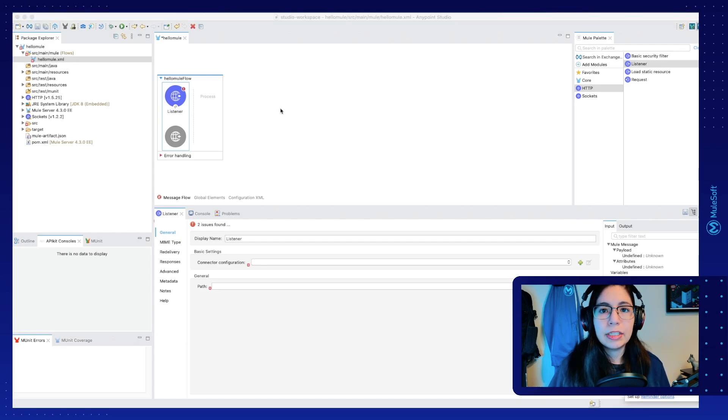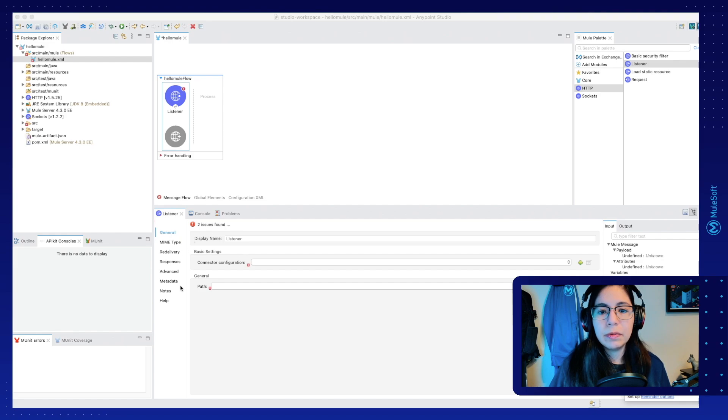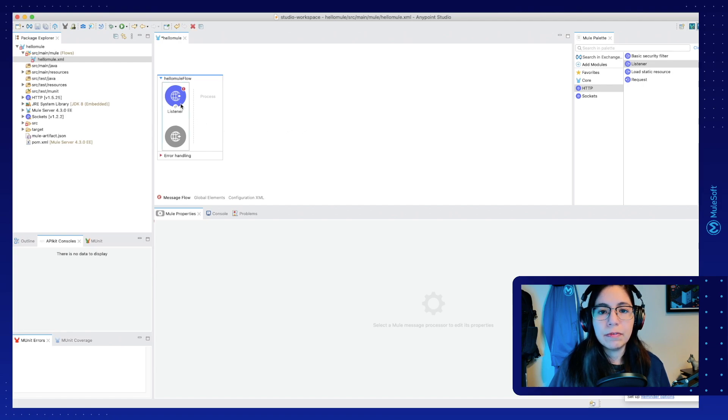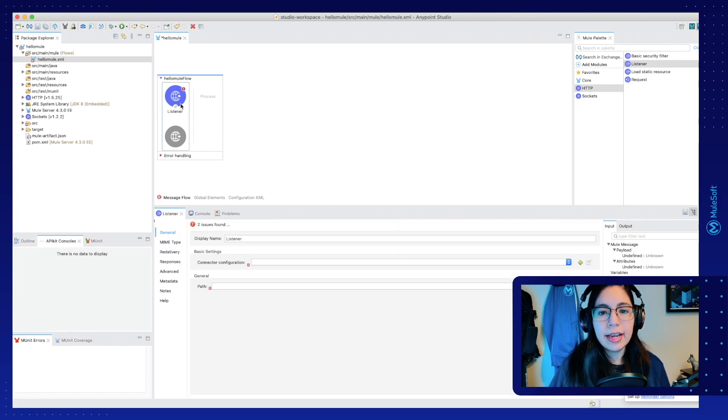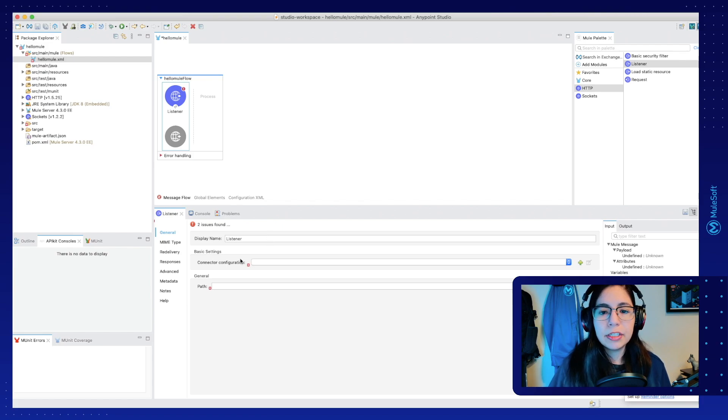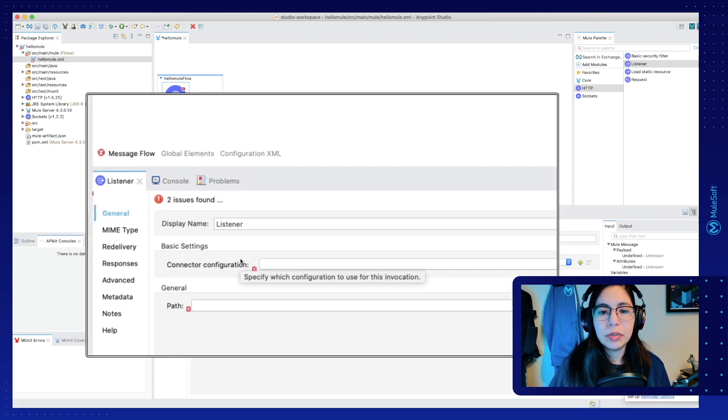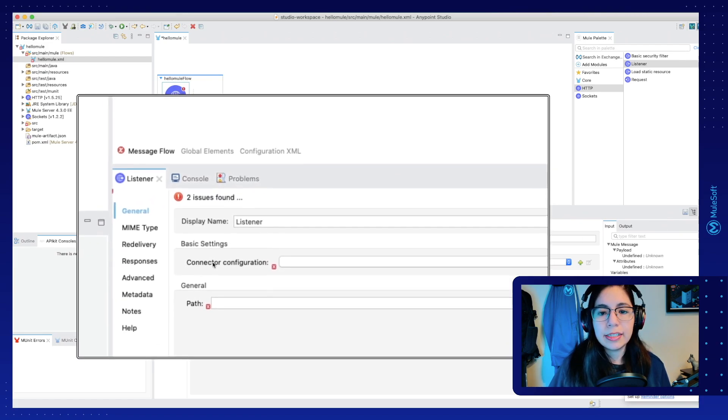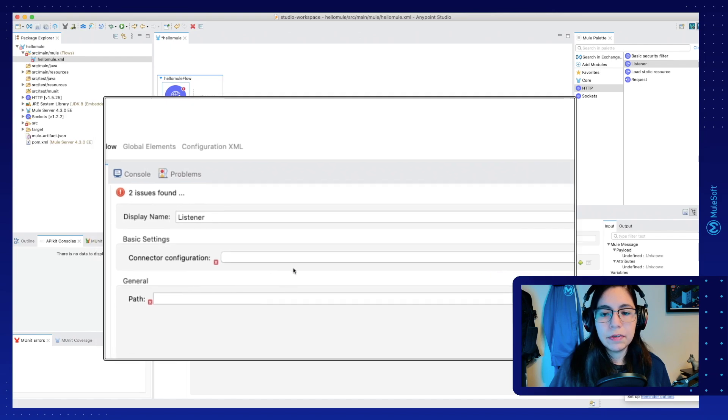Now as you can see, right now we have selected the HTTP listener and we will be able to see all of the listener's properties. If we click on anywhere else in the screen, this will go away. So if we click on it again or double click it, you will be able to see the properties again. For the first thing we're going to do, we're going to go into Basic Settings, Connector Configuration. So we're going to go into this side and click on the plus button.